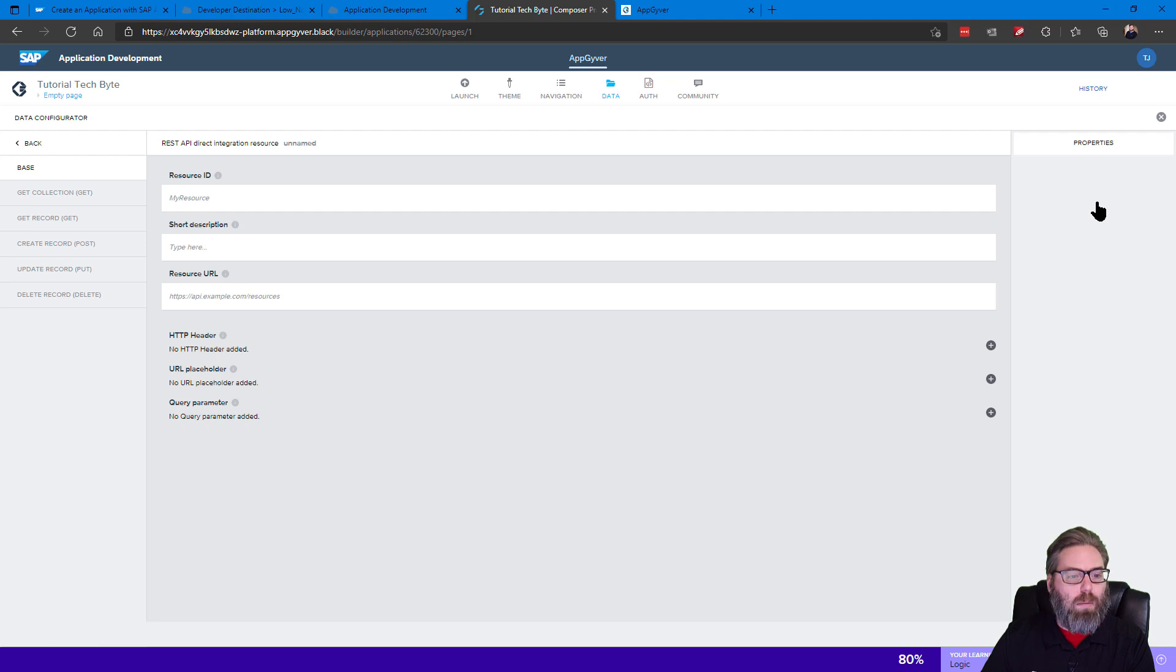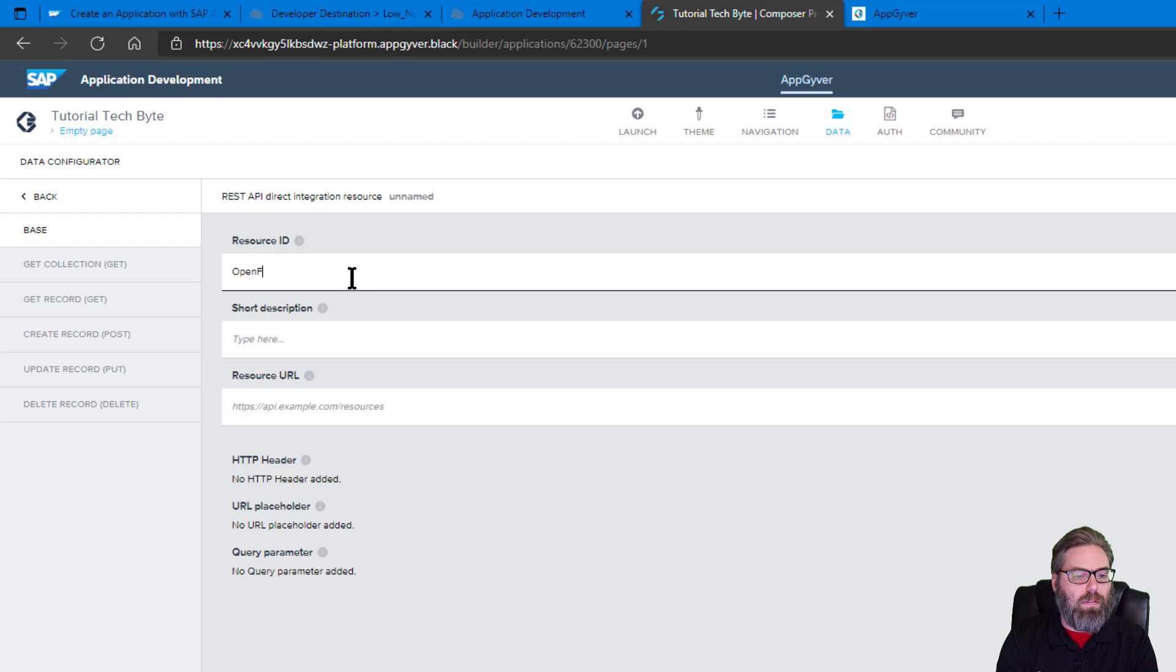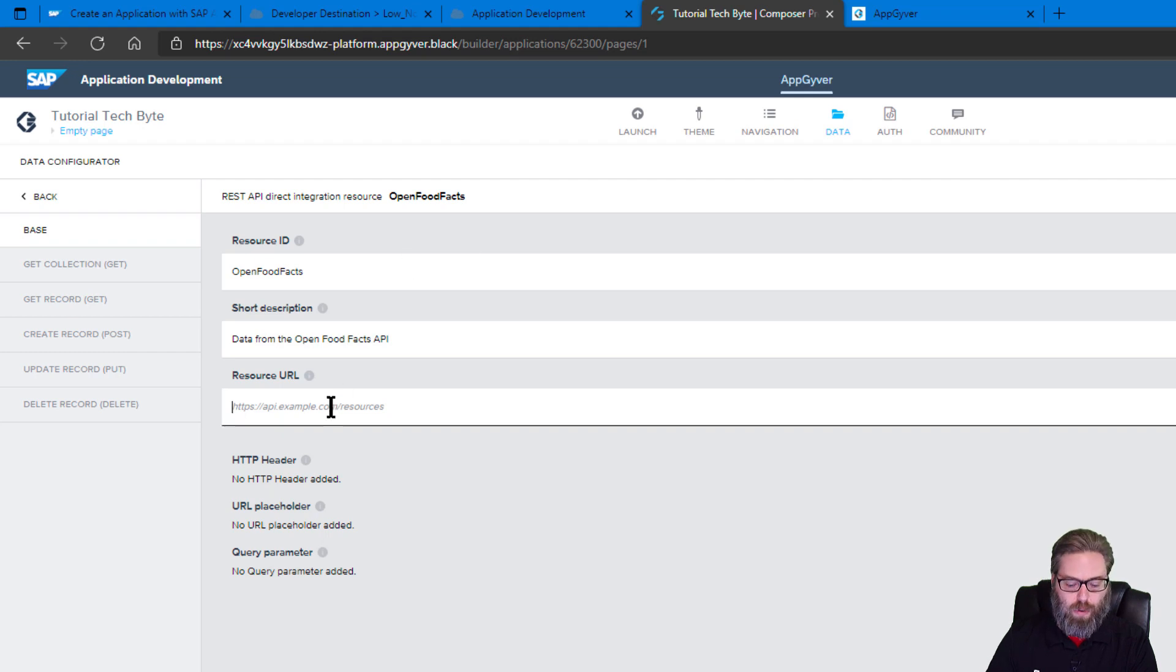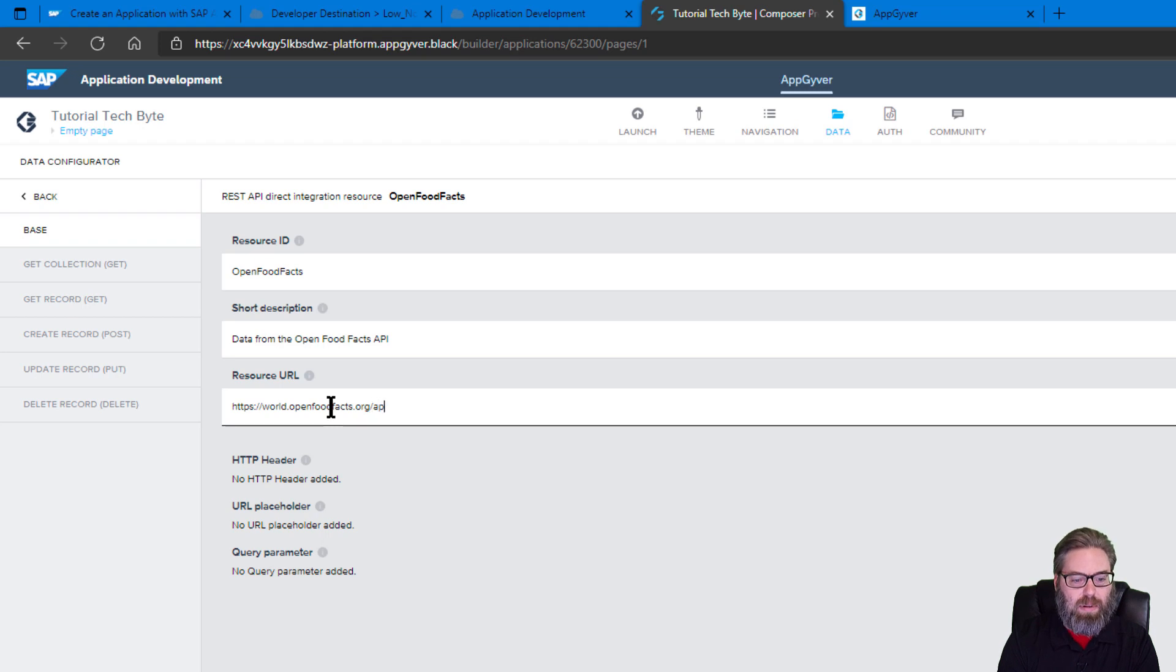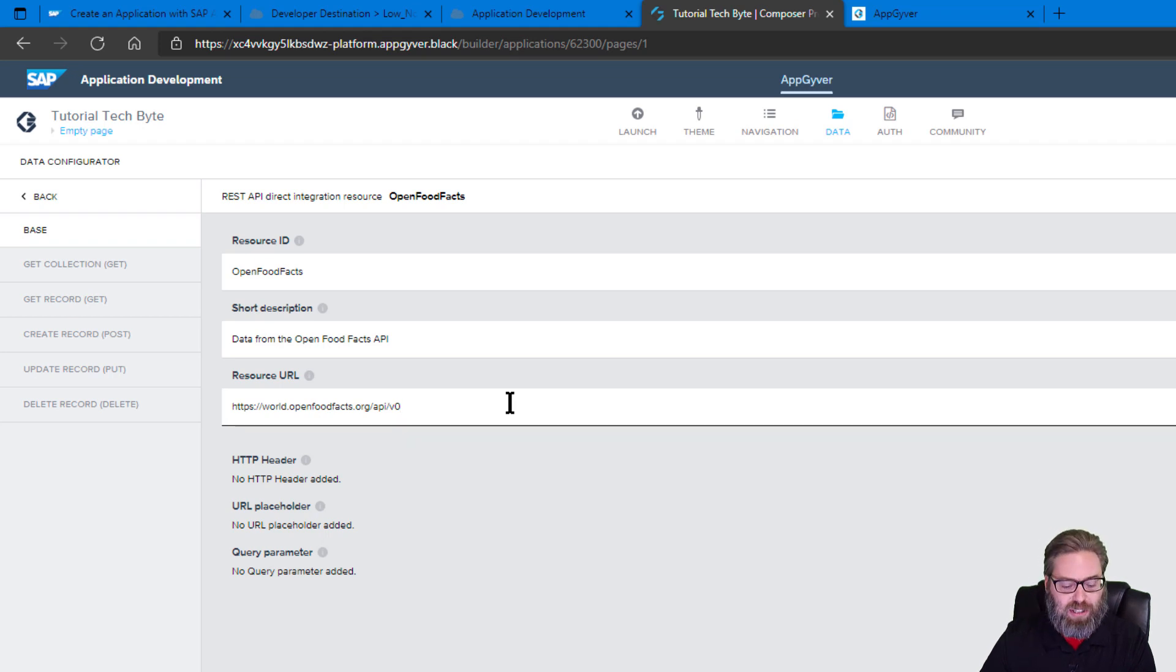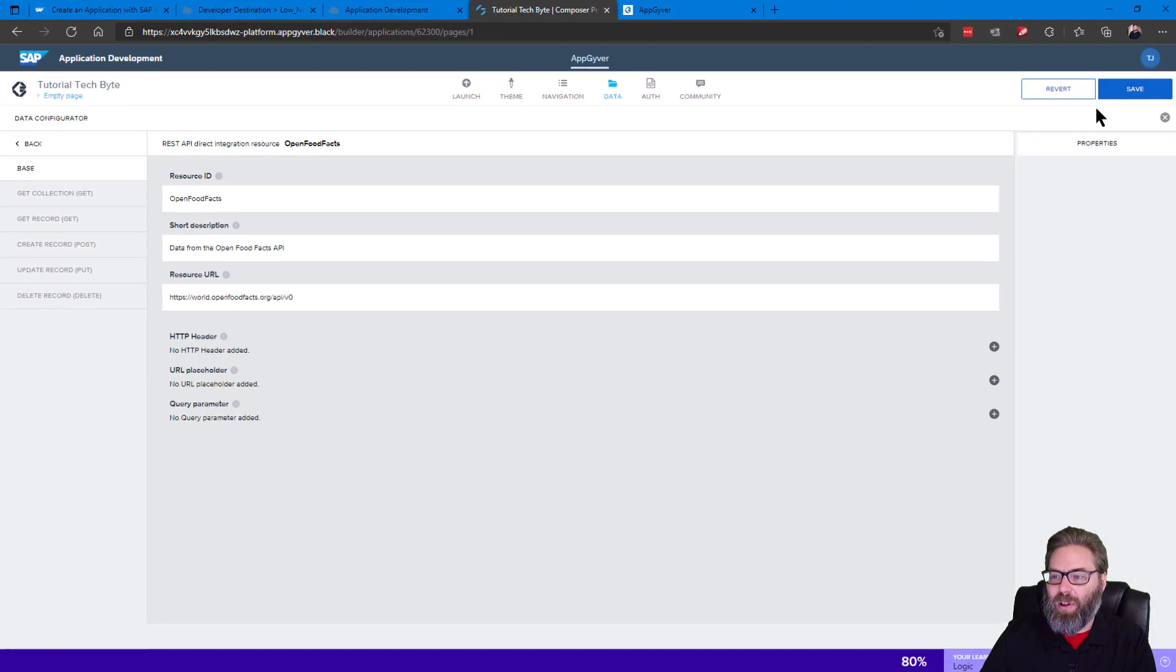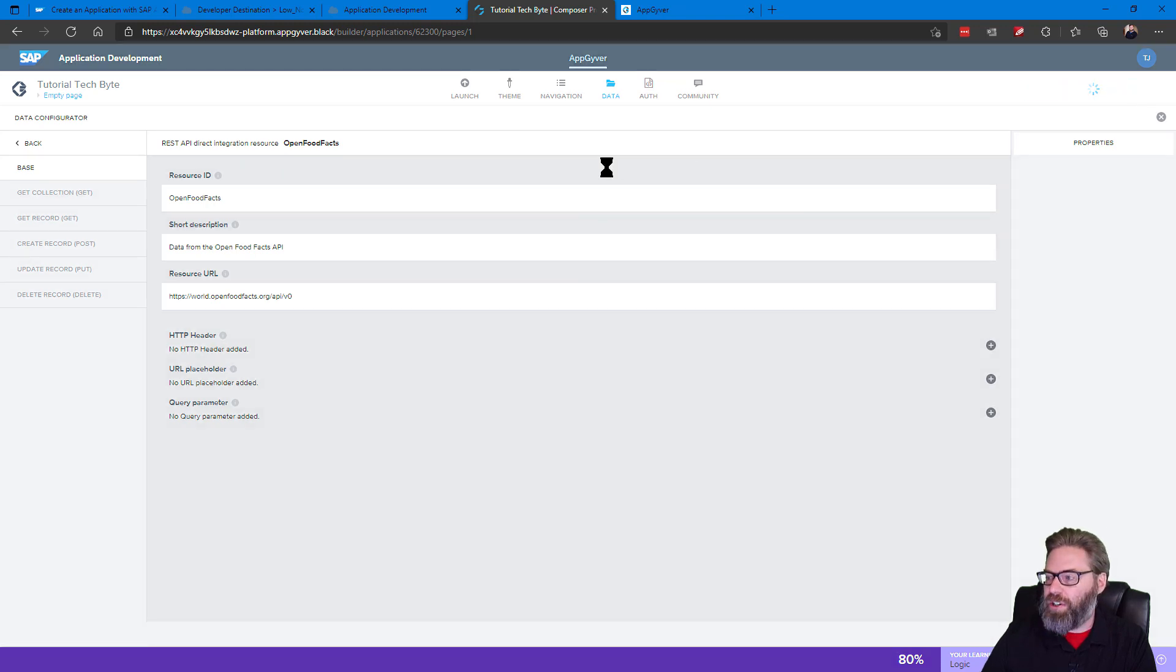And then our REST API, we're going to configure this. So our resource ID, we're going to say OpenFoodFacts, and we can give it a description, data from the OpenFoodFacts API, and then the URL, HTTPS world.OpenFoodFacts.org API version 0. And this is a nice API to use for educational purposes. It doesn't require authentication, so it keeps things simple for getting started learning, but also has a pretty cool amount of data that's available out there. Let's go ahead and save the definition.